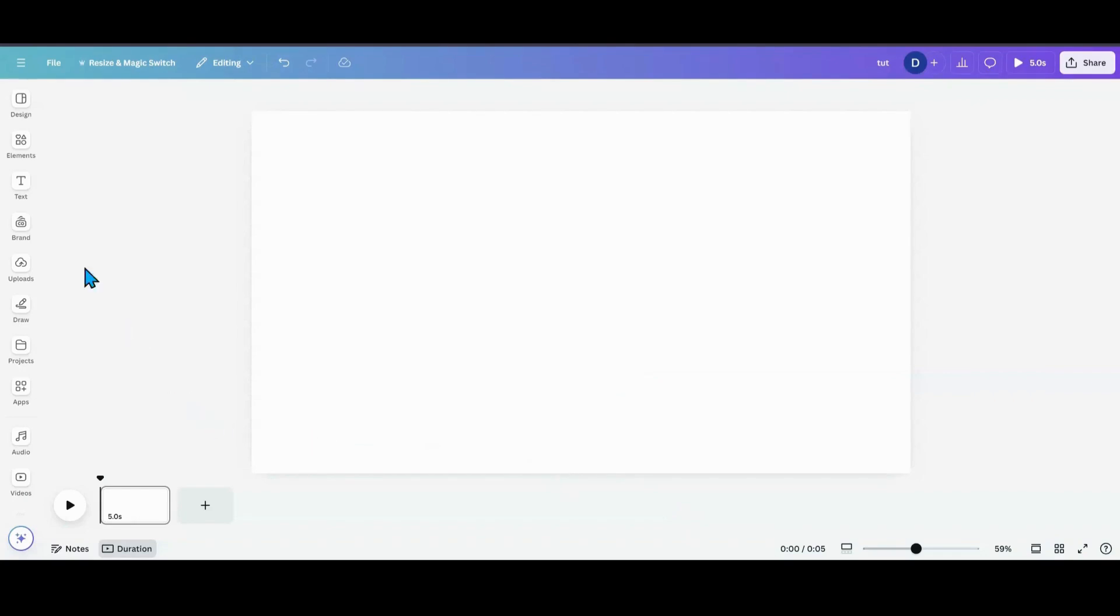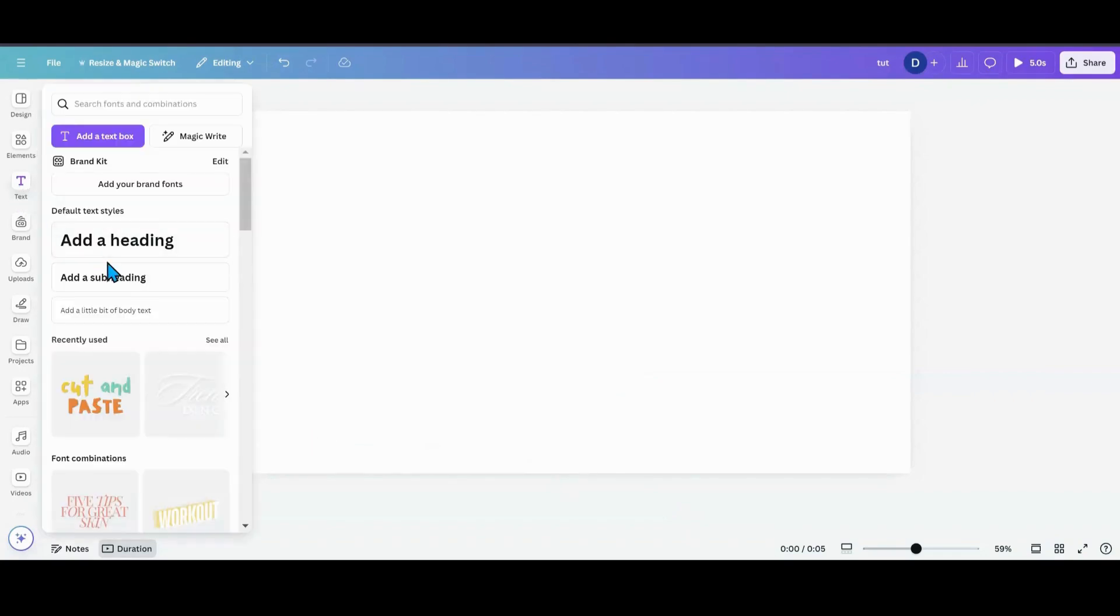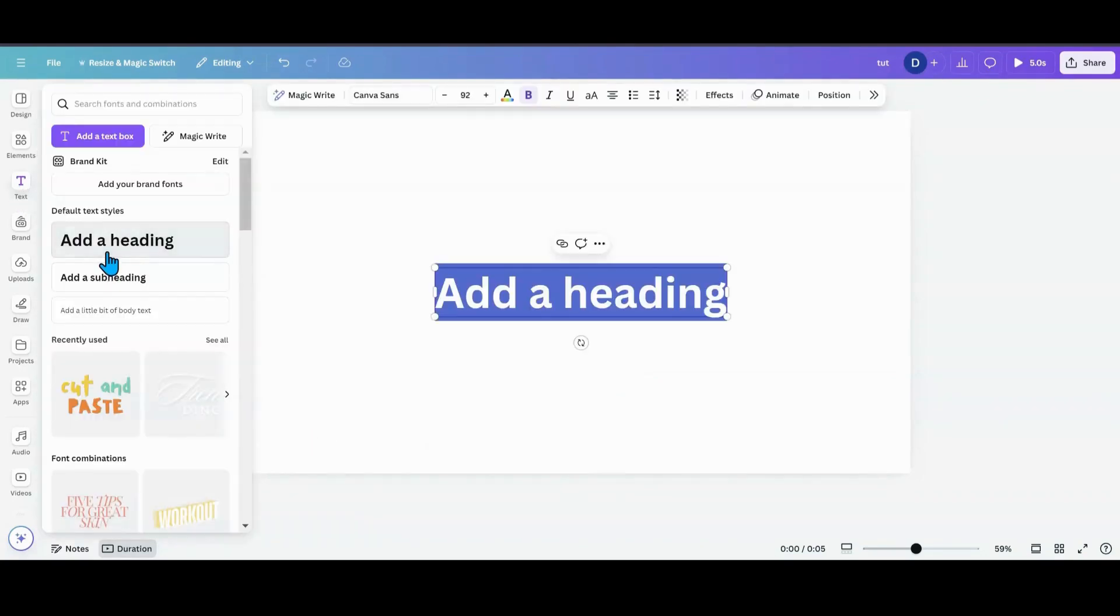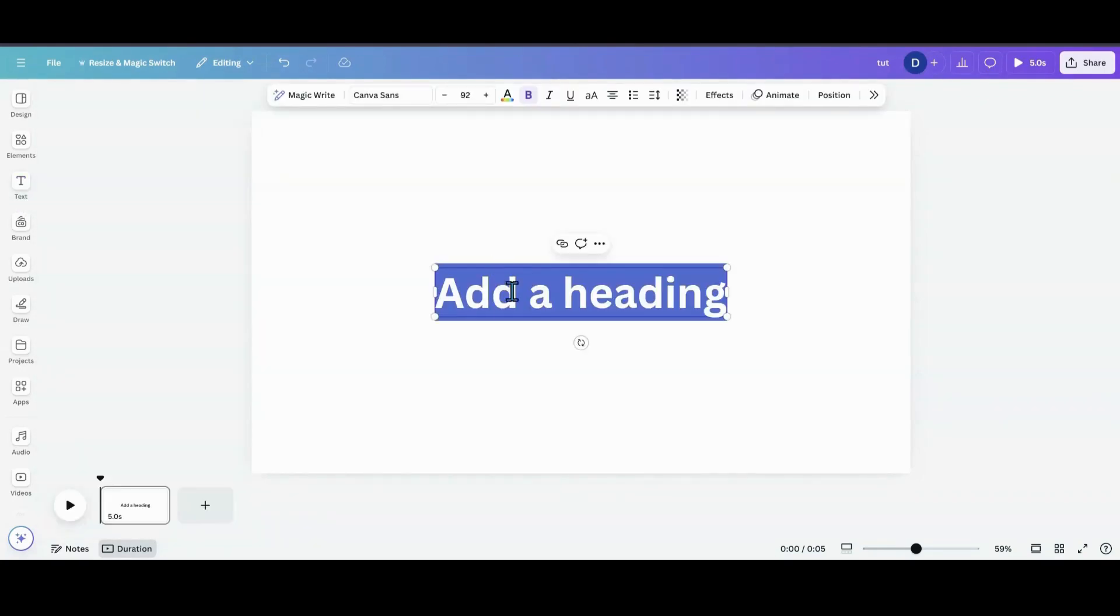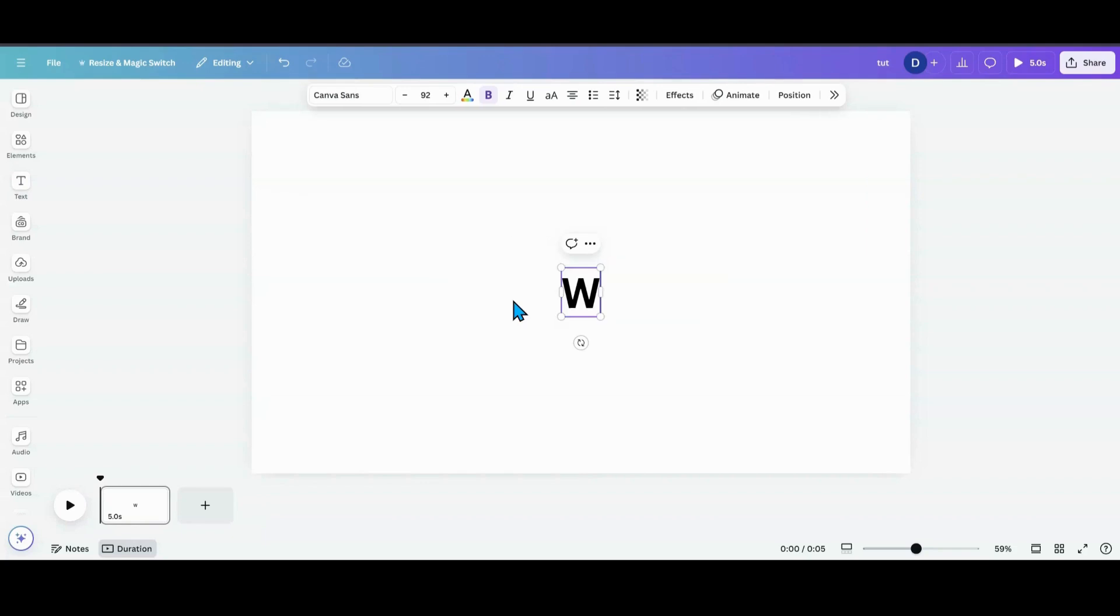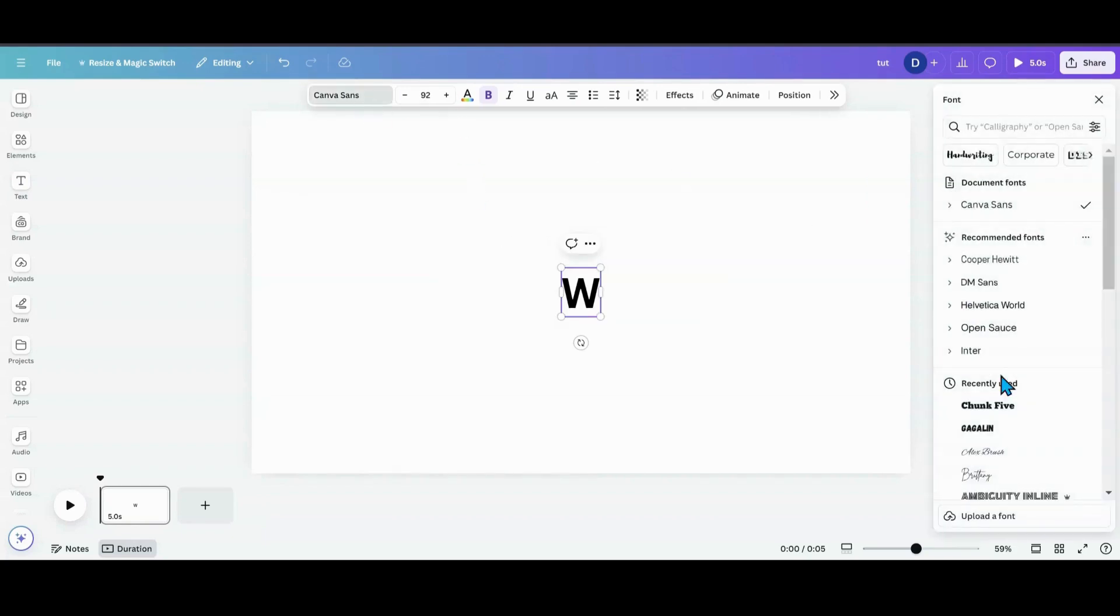So the first thing I want to do is get me some text. Alright, so we're going to do a letter. I'm going to do W. I am going to change it to something thick and chunky. I'm using chunk 5 for this.